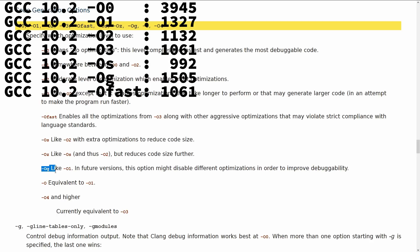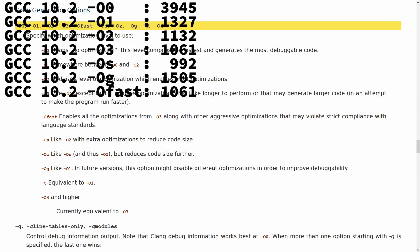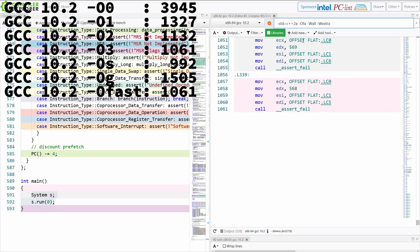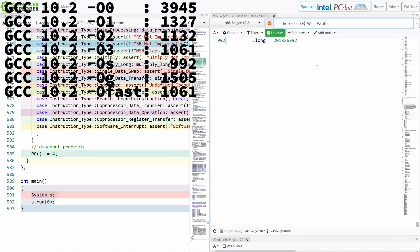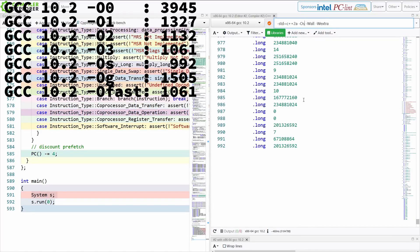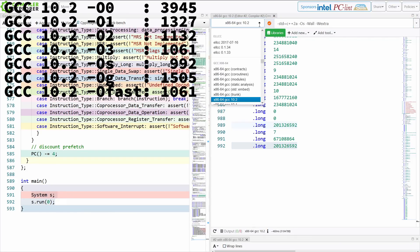And now we have OG, which Clang added for feature parity with GCC, but at the moment, it is just basically a symlink to O1. They don't actually do any of these different tweaks that GCC did to actually make your code more debuggable. Let's start with OS because this is the only thing that's different between Clang and GCC.